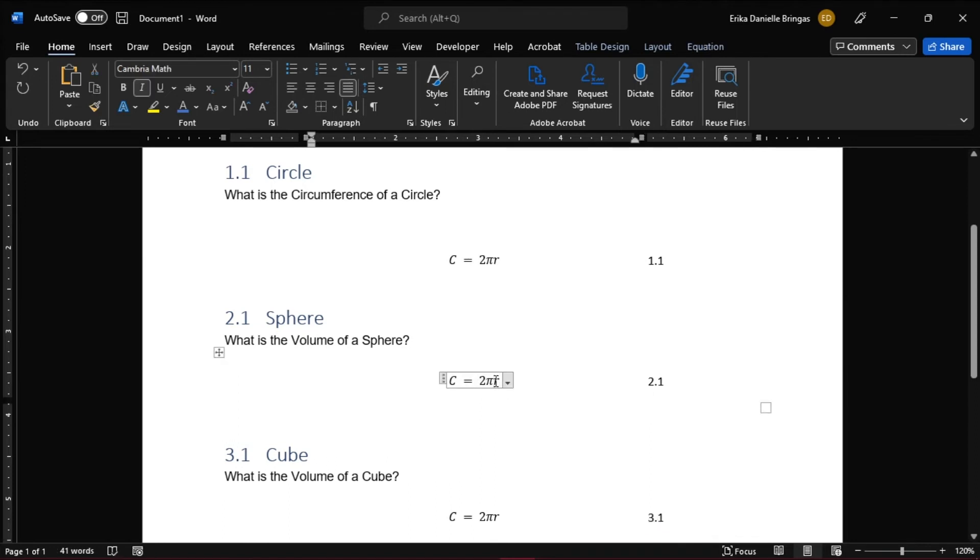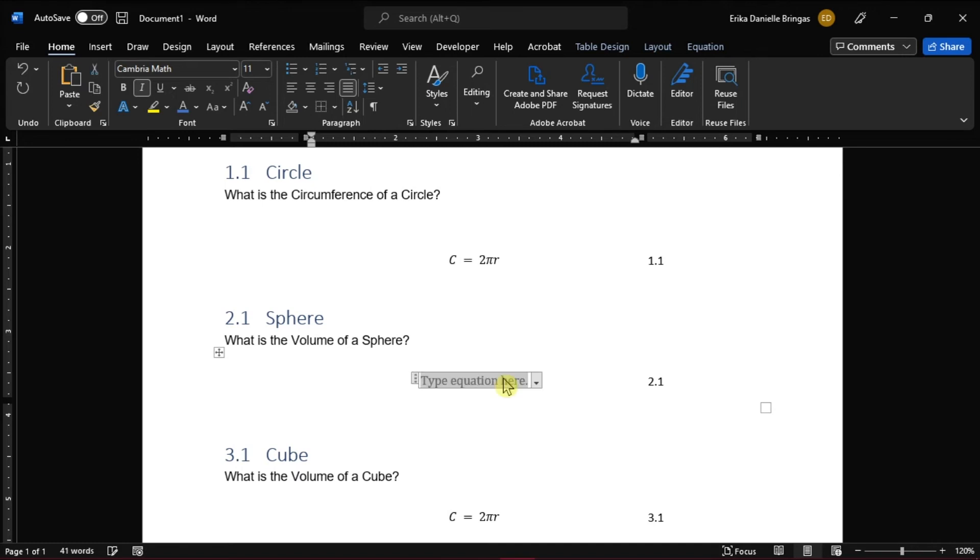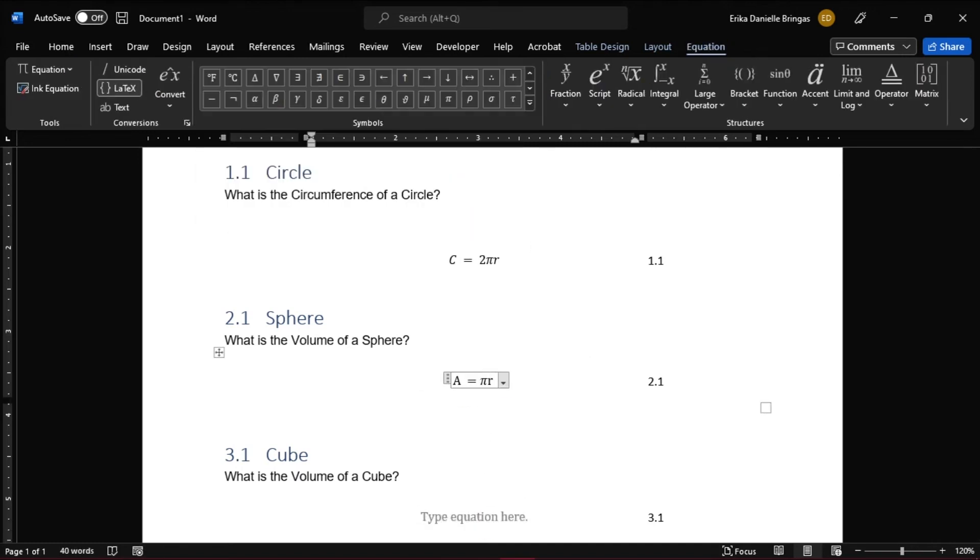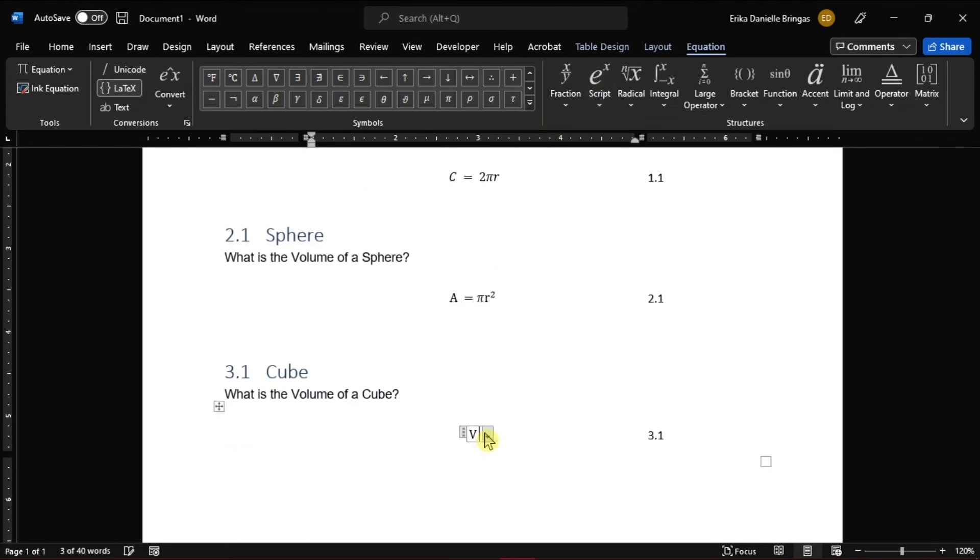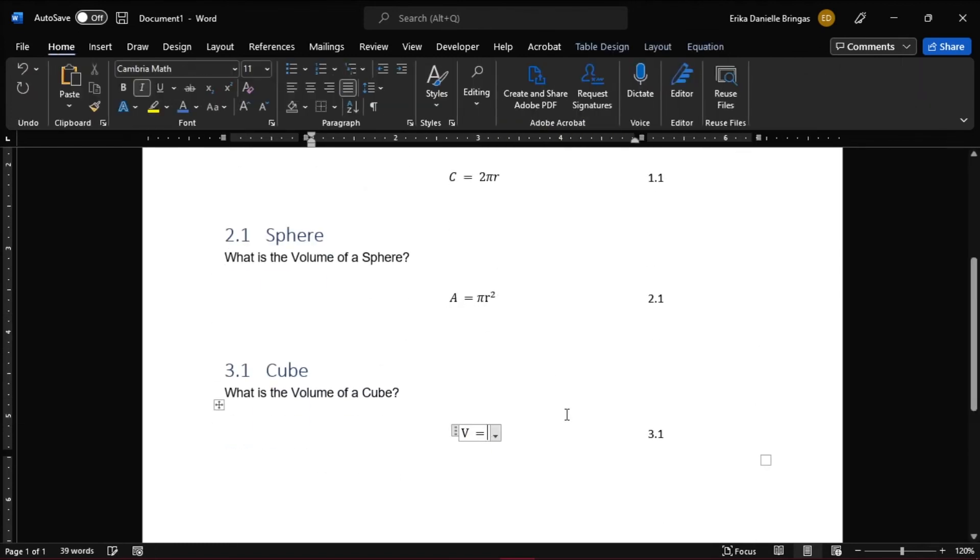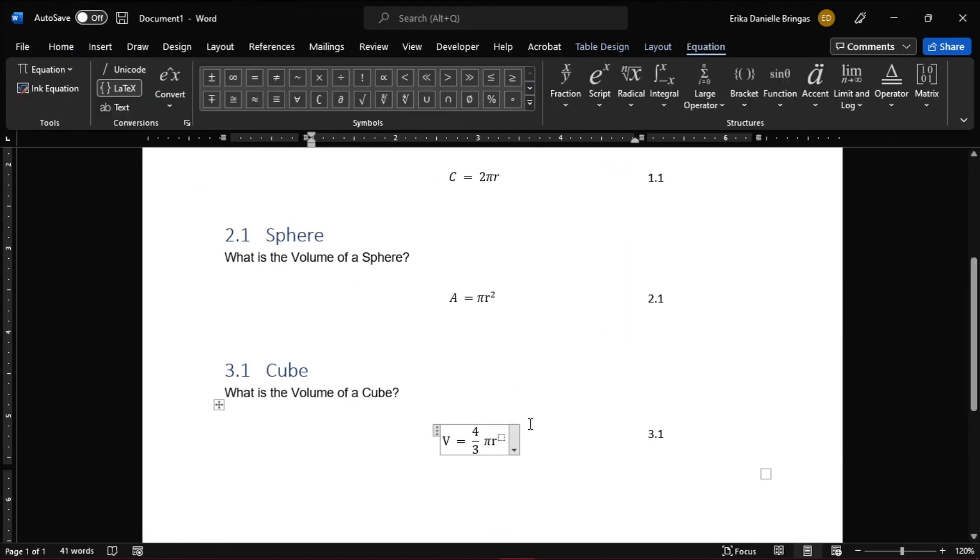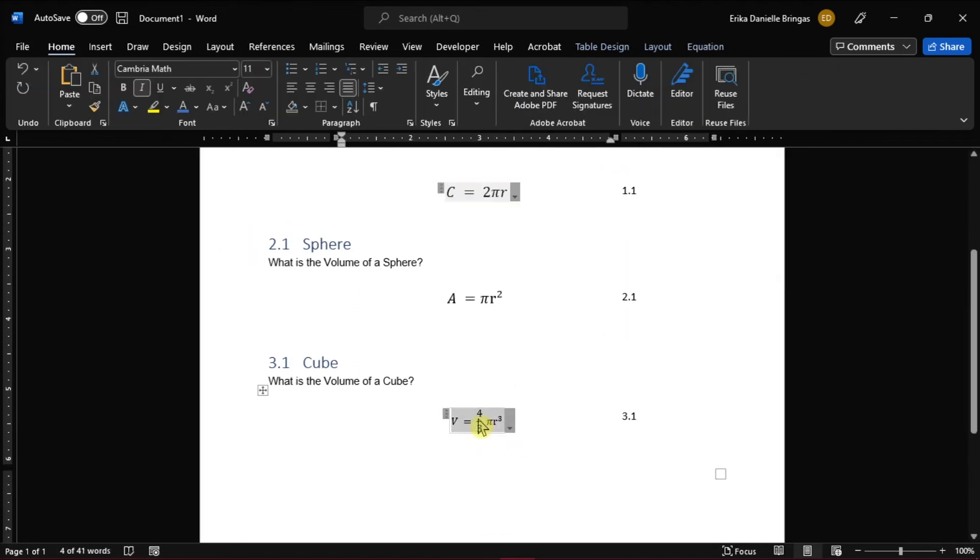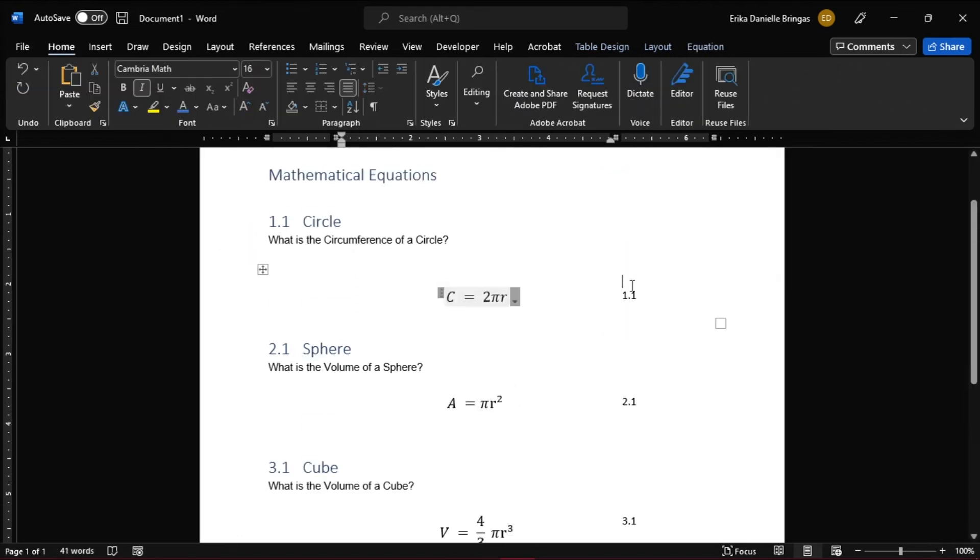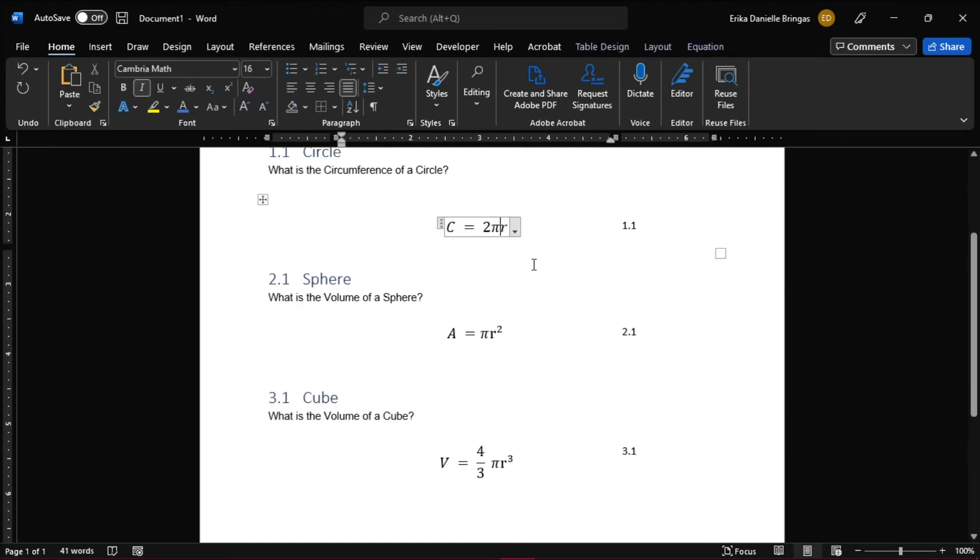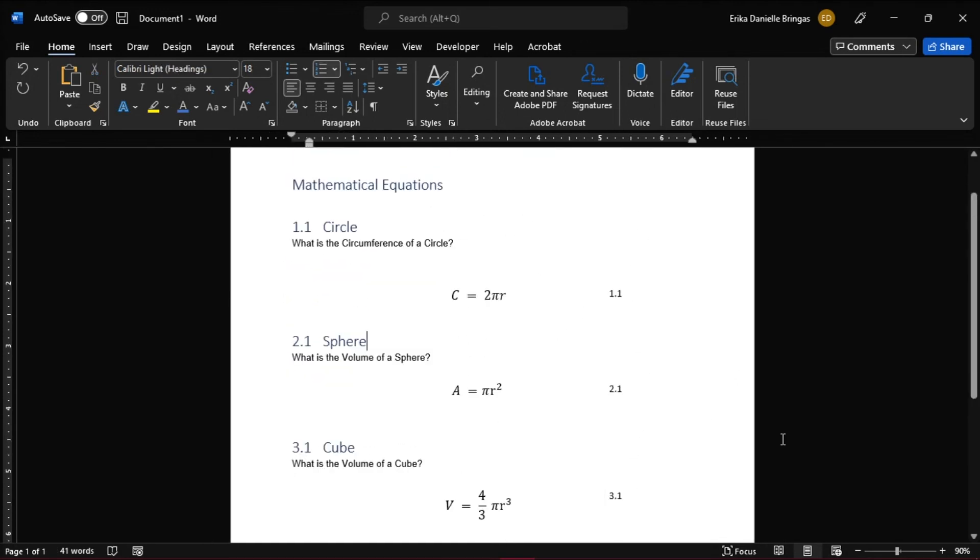Now you can change the equations on each number with the equation number you have added on the side. And that's how you can add equation numbers in Microsoft Word.